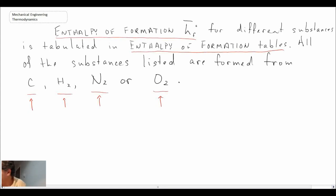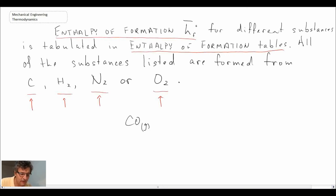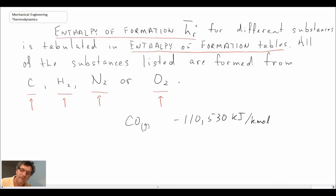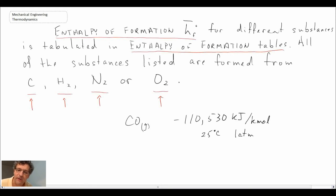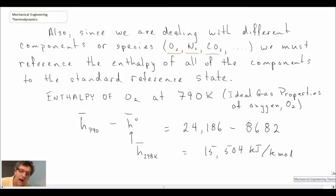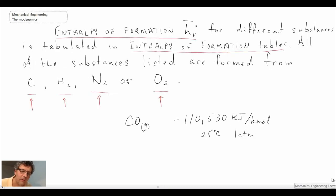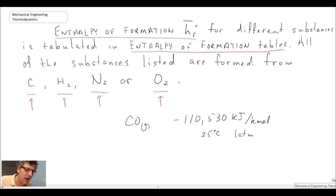For other substances — for example, carbon monoxide in the gaseous state — you can find the heat of formation in the table. That turns out to be −110,530 kJ/kmol at 25°C and one atmosphere. If carbon monoxide appears in an equation involving the first law, you would need to correct that value for the enthalpy at whatever temperature you're dealing with. That is the enthalpy of formation: it takes into account chemical bond energy and the change in energy associated with either the breaking or formation of those bonds, and we'll use it as we continue doing combustion calculations.